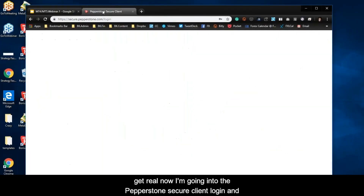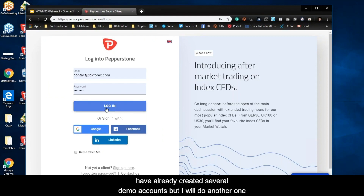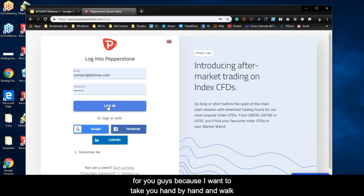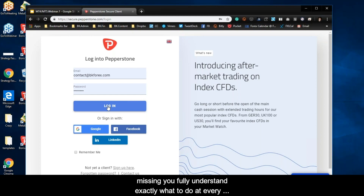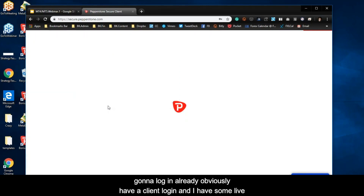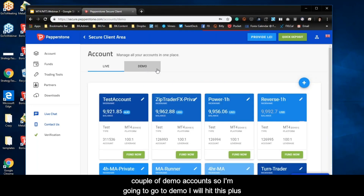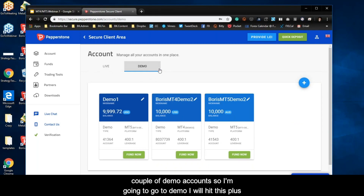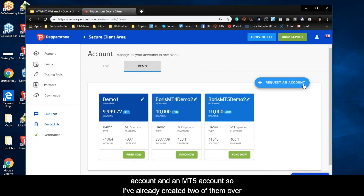Now we're going to get real. We're going into the Pepperstone Secure Client login. I have already created several demo accounts, but I'm going to do another one, because I want to take you hand-by-hand through this process so you fully understand exactly what to do at every single step. So I'm going to log in — I already have a client login with some live accounts and some demo accounts. We're going to create a couple of demo accounts, so I'll hit the plus button to request an account.